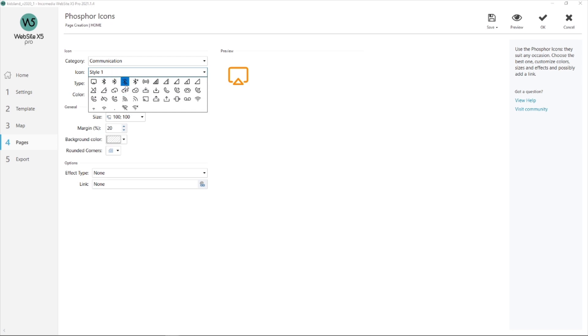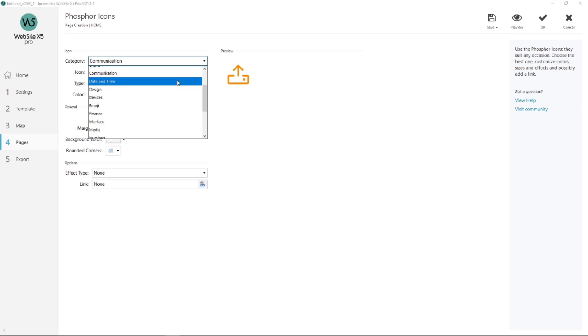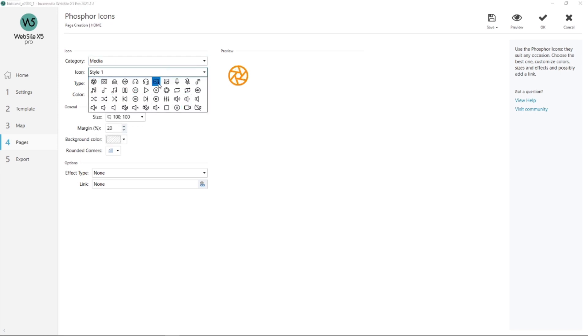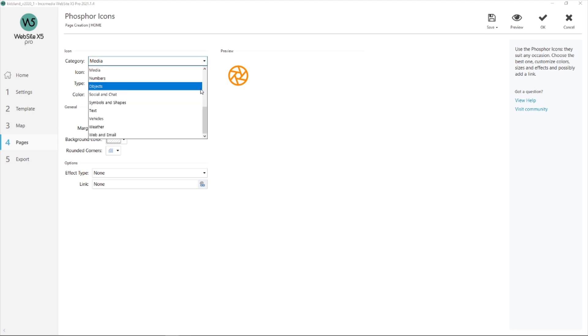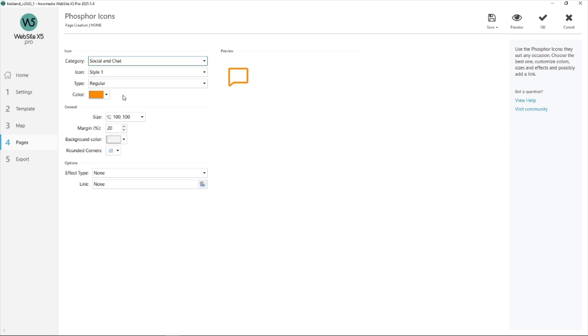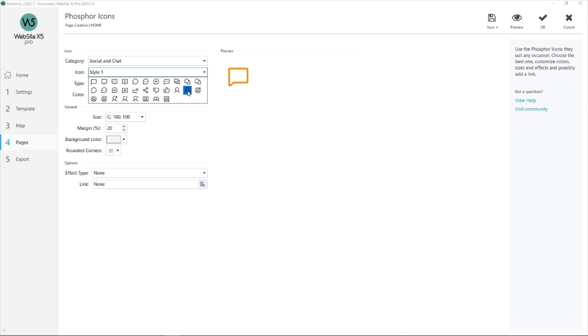I'll show you another one, for example this one. I've already looked inside the different categories and I found the one I like in Social and Chat. Next to Teachers, I want to add a person. There it is. But I did not use the orange in my project. I prefer this color over here, so I'm going to change it.